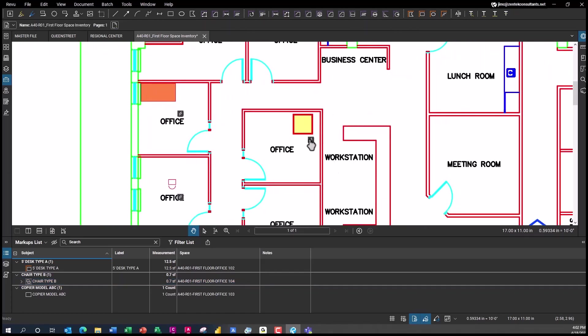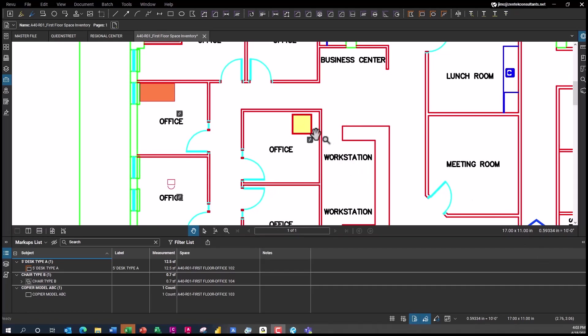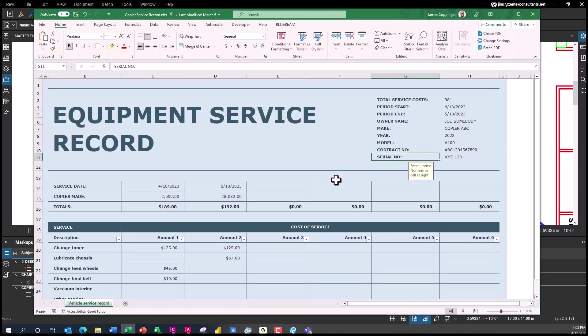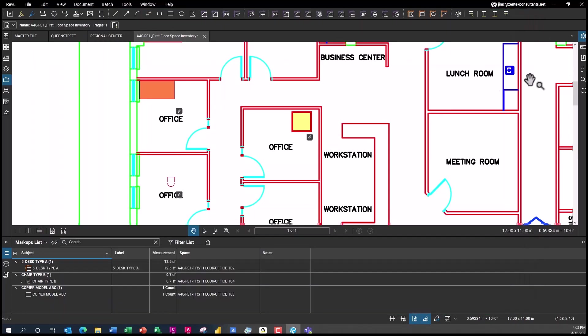If I want to know when the last time this copier was serviced, all I have to do is go in and just click on the little lightning bolt link here and that'll open up for me the service record. Here's every time we've serviced and what we've done on that particular copier. I can keep track of that very easily.